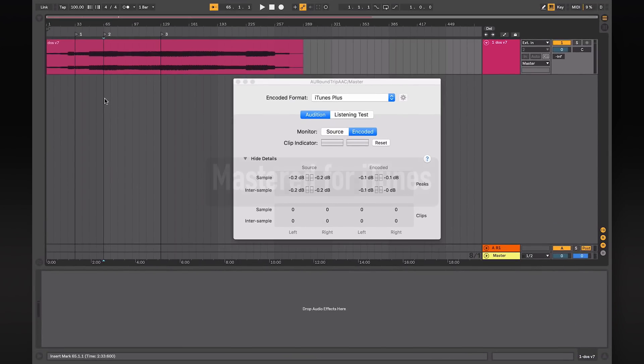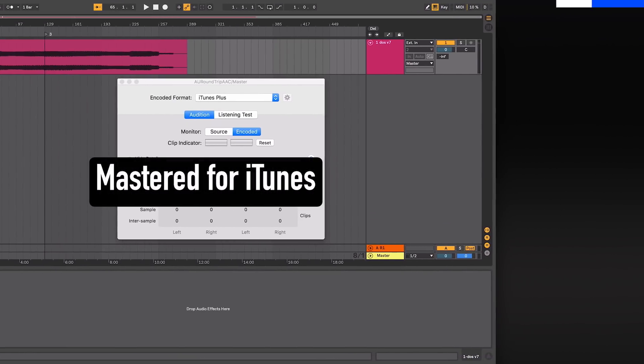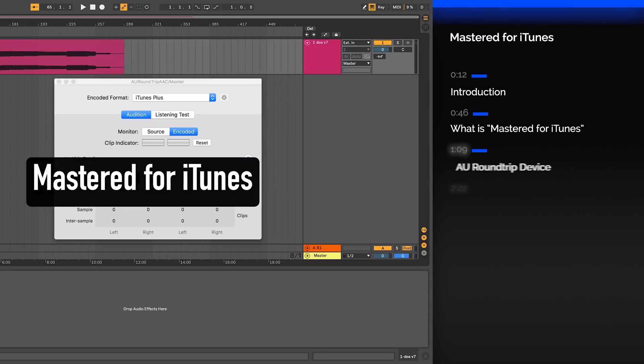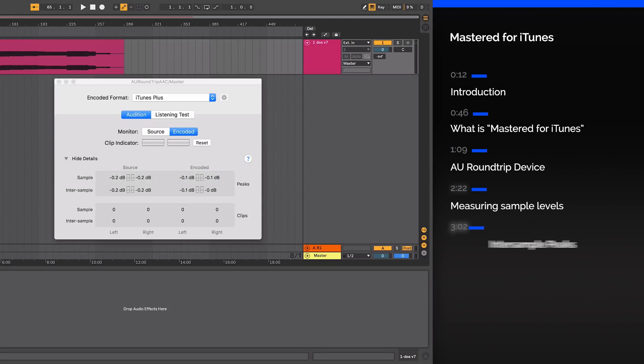Today we're going to be talking about Mastered for iTunes, a new standard brought in by Apple that affects all audio streamed on iTunes.